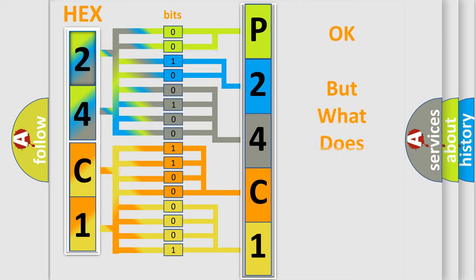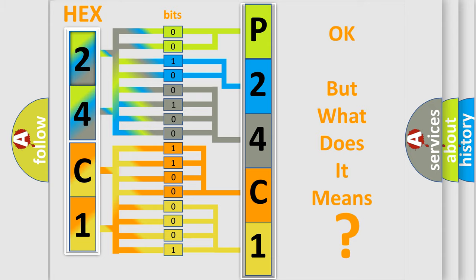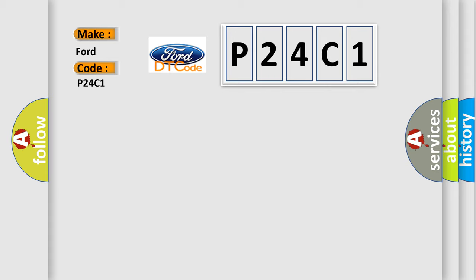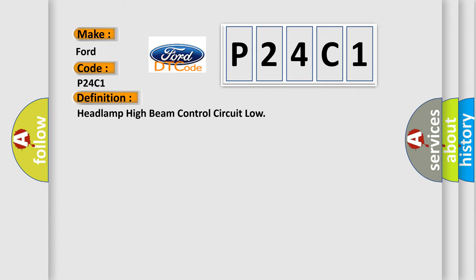The number itself does not make sense to us if we cannot assign information about what it actually expresses. So, what does the diagnostic trouble code P24C1 interpret specifically in Infinity car manufacturers? The basic definition is: Headlamp high beam control circuit low. And now this is a short description of this DTC code.